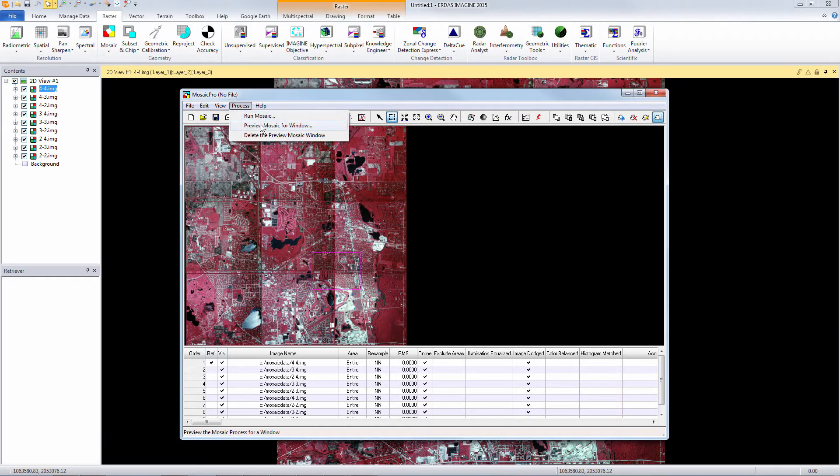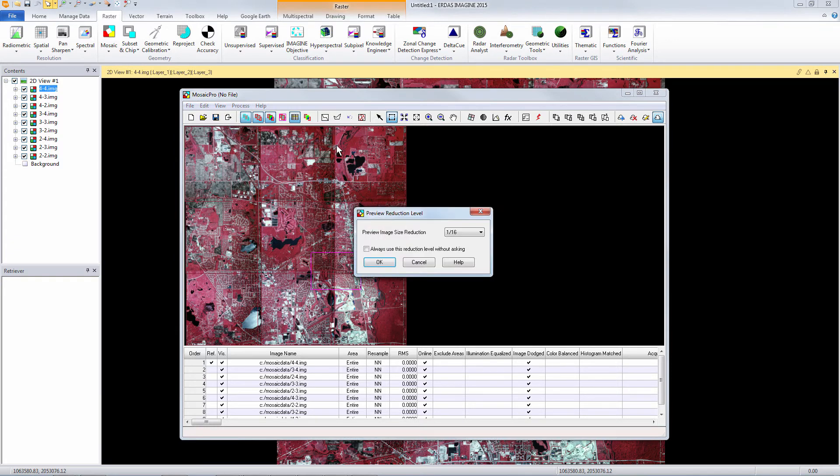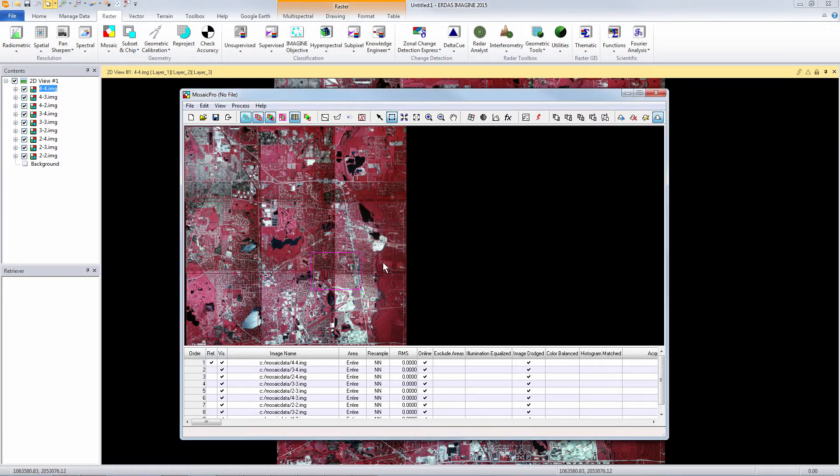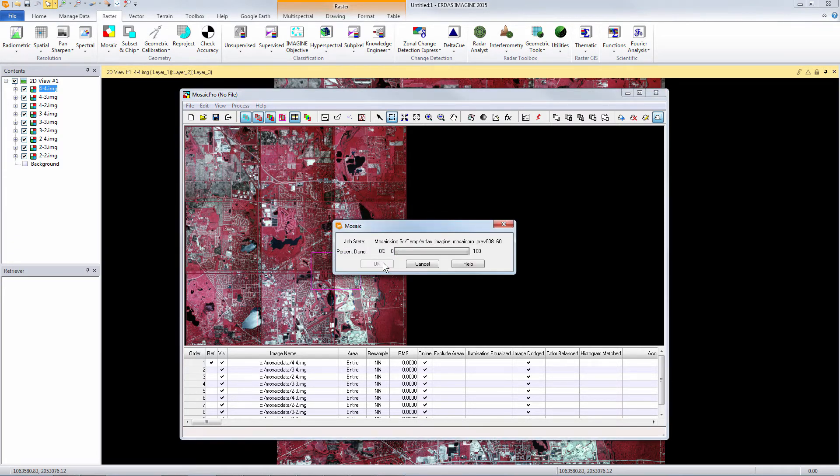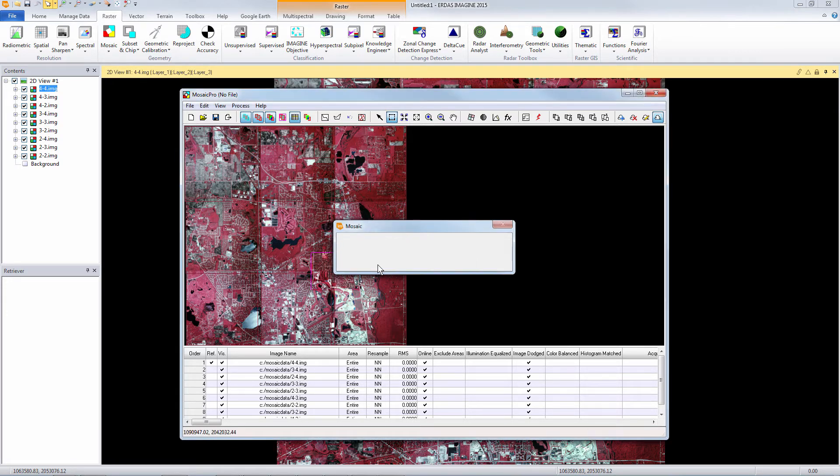Here we will create a preview just for this area of the project to make sure that our image dodging and color balancing results are satisfactory.